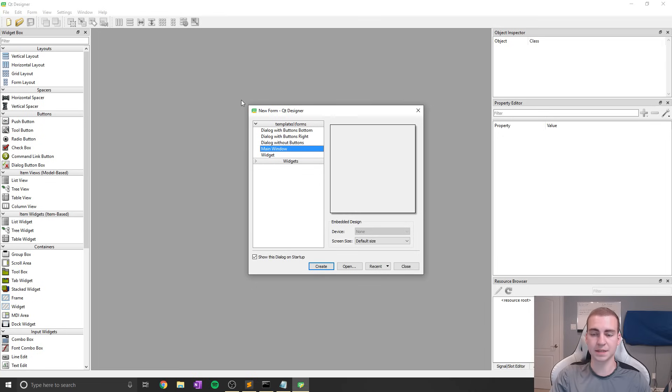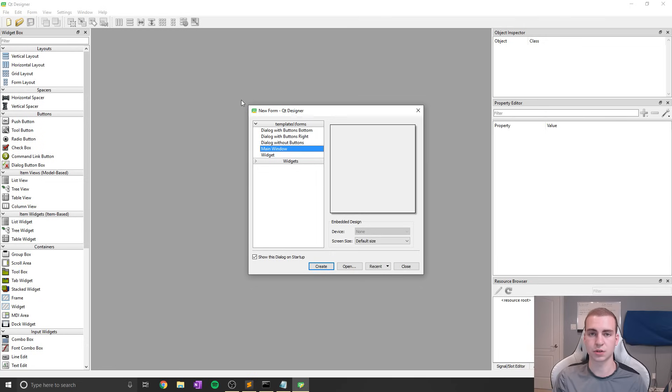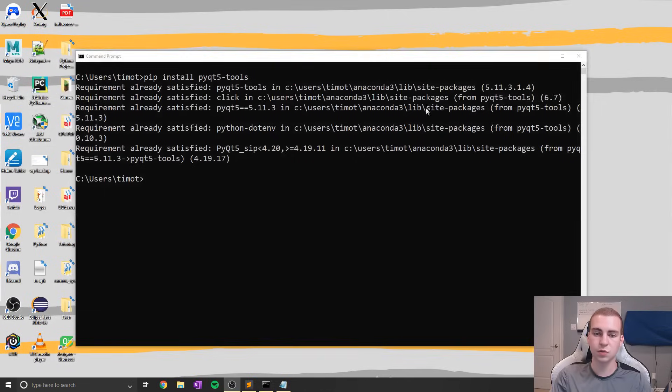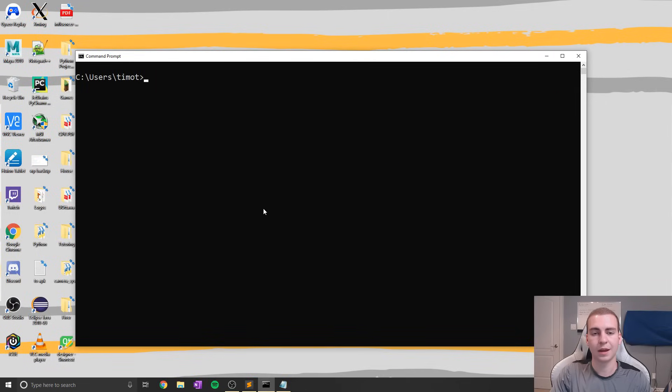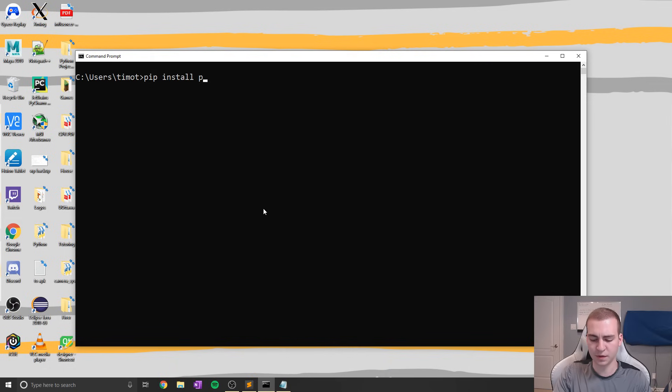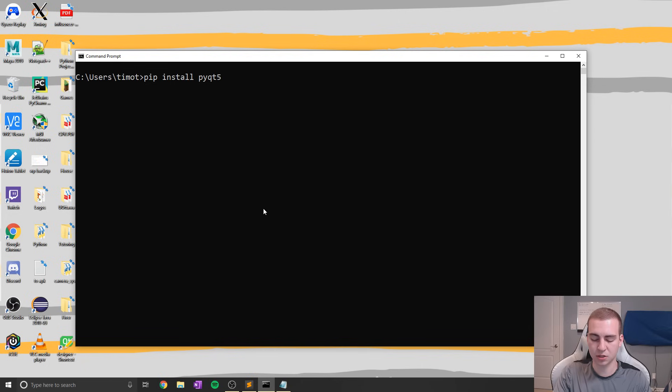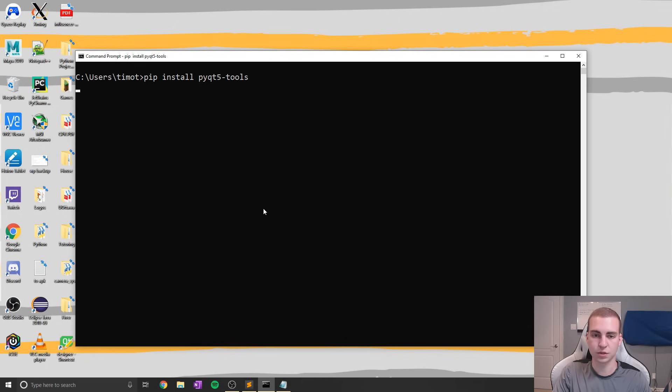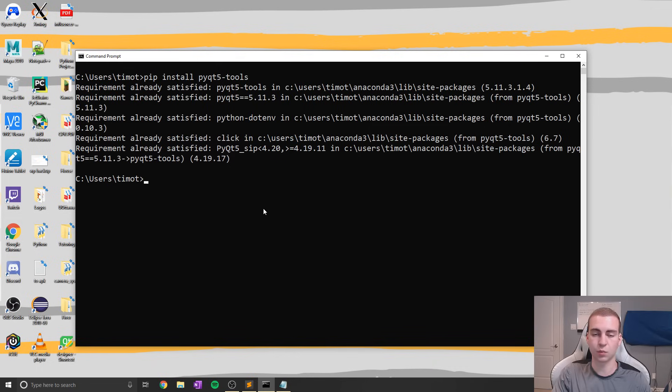So the first step is actually bringing up this designer window and making sure it's installed on our computer. To do this, we're going to go to our command prompt and make sure that we've installed PyQt5 tools. Now I did this in the previous video, but if any of you weren't following along, what you need to do is just pip install PyQt5-tools. You're going to do this in whatever version of Python you're working with.